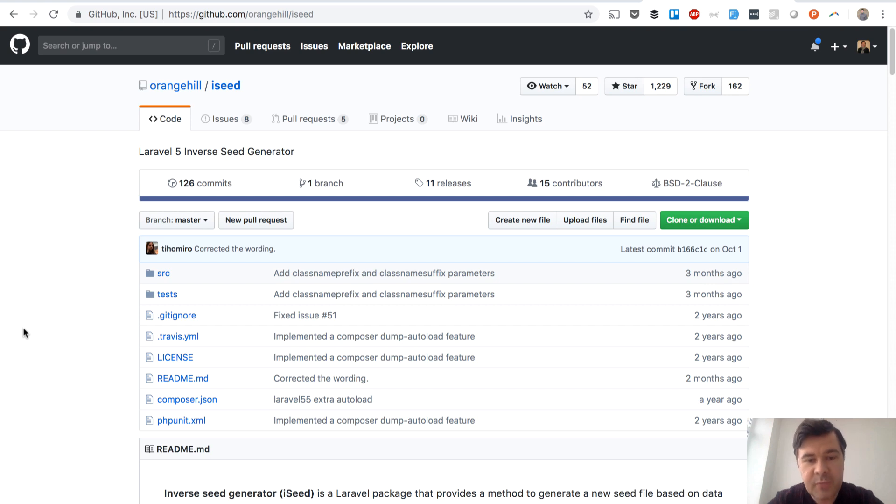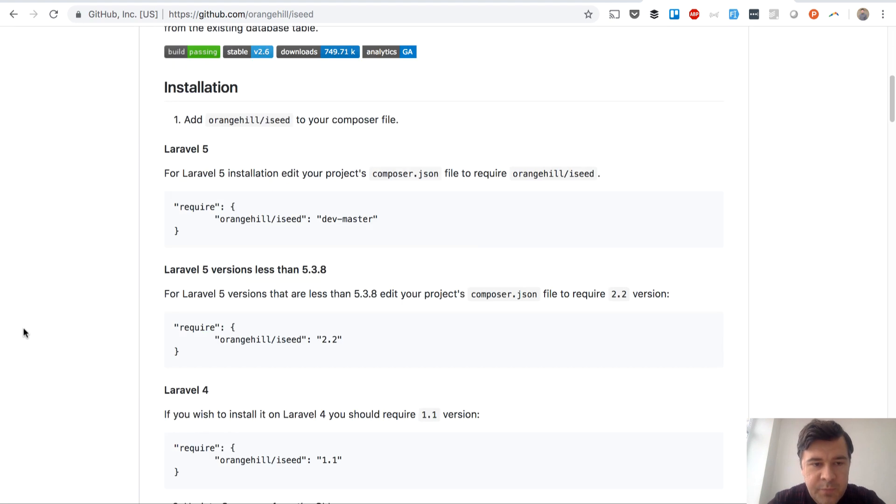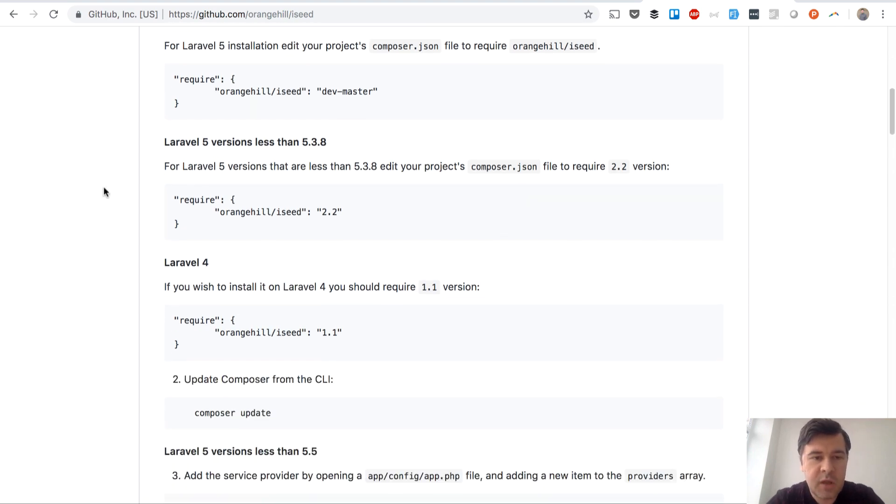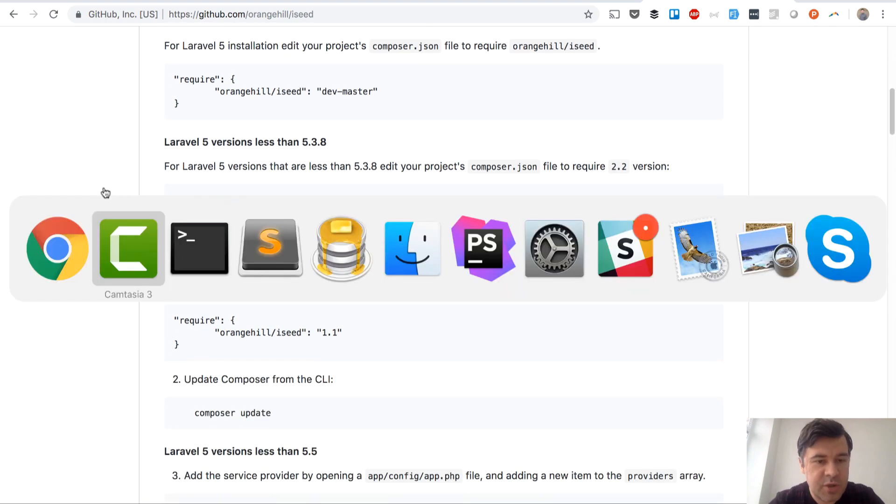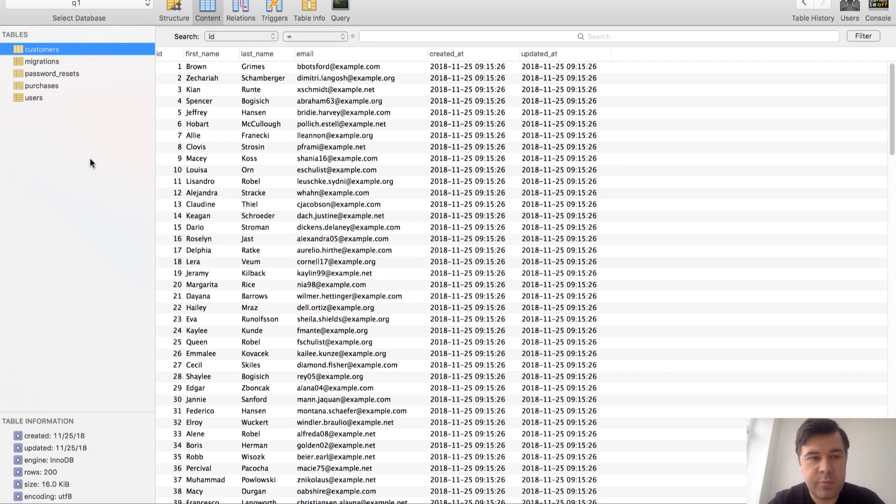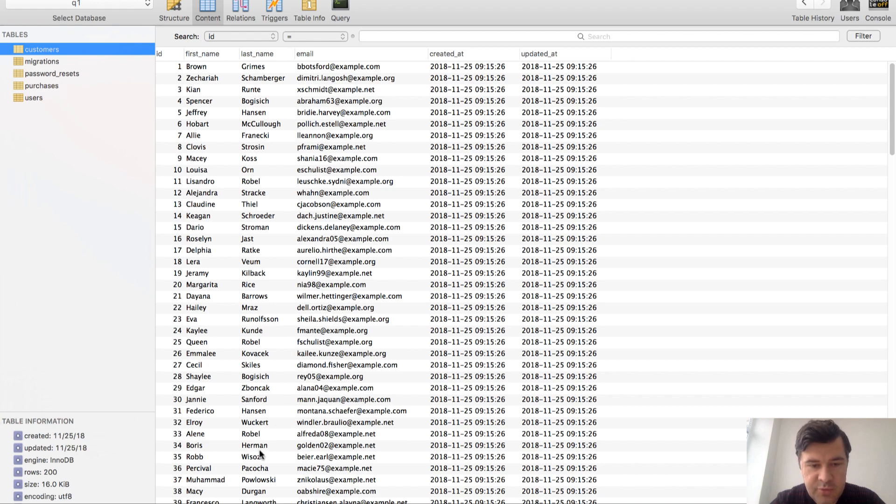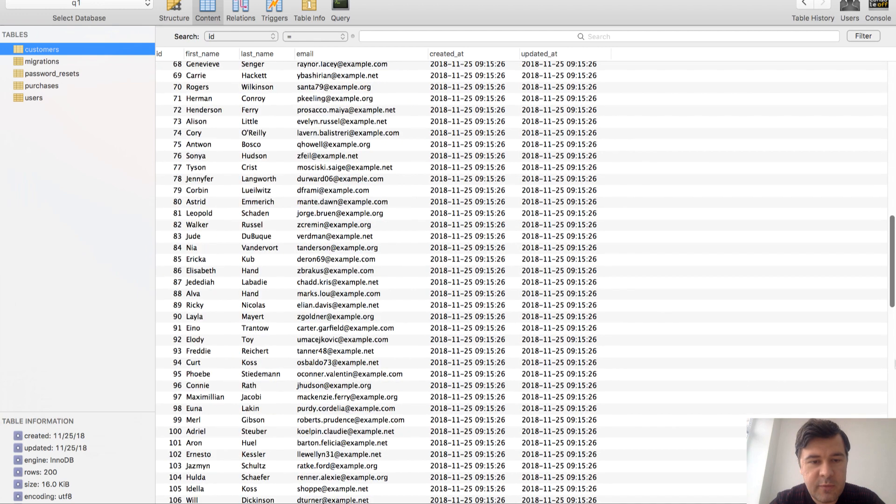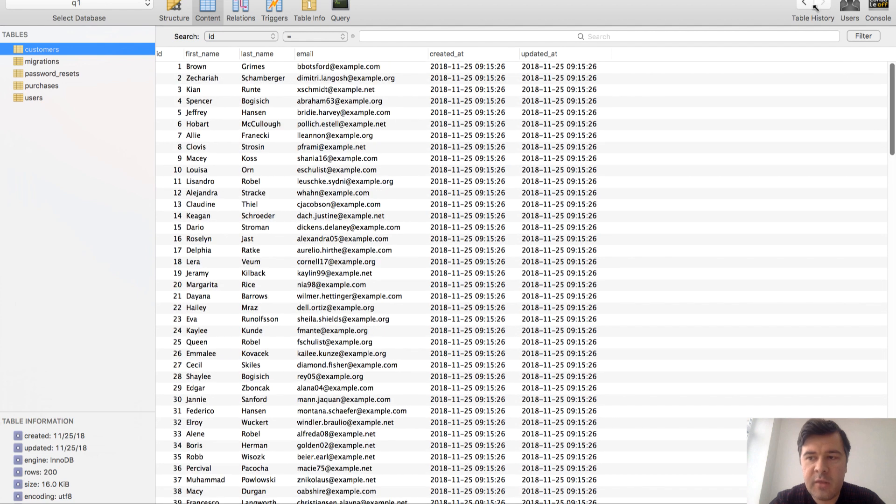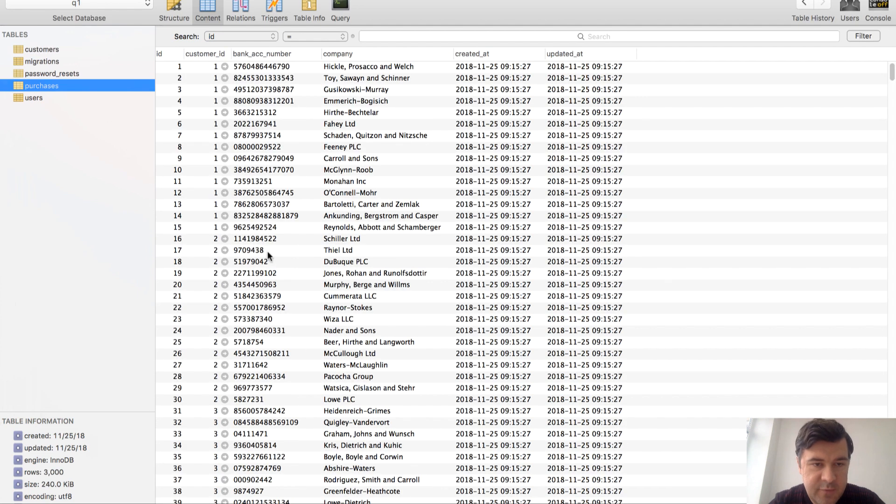Now let's see how it works. Installation is pretty simple - just composer require this, which I've done already. For testing project I have a small database here from another of my demo projects. We have customers and purchases - there are 200 customers, just random Faker generated.